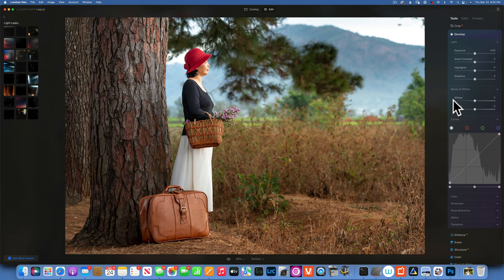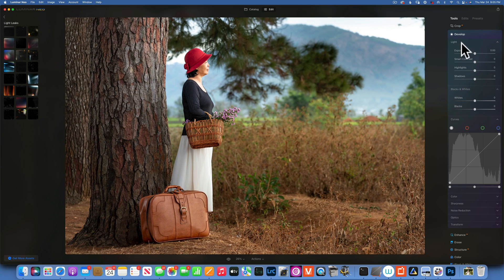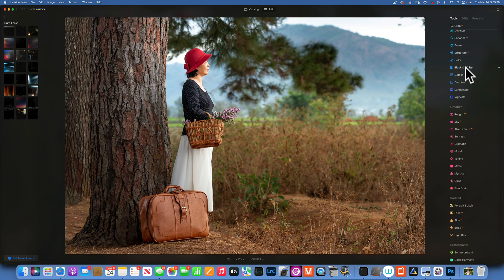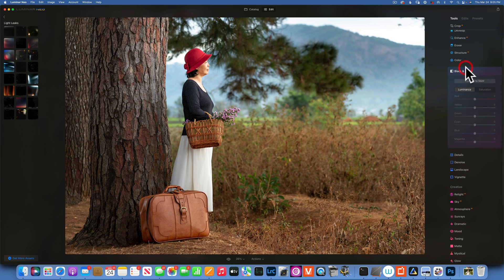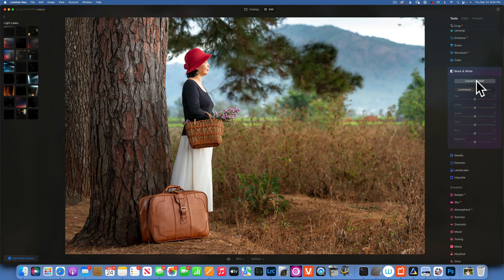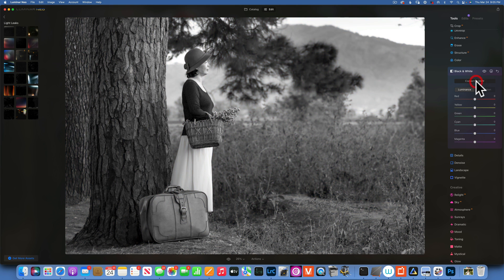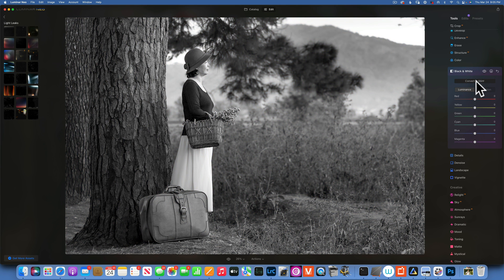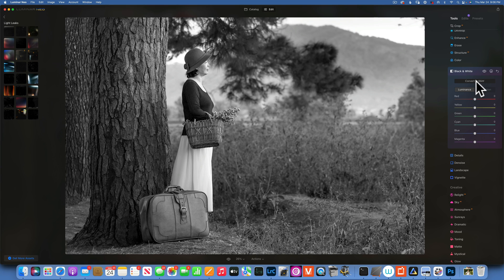Let's see what we can do. First we will go on to black and white and convert to black and white. Now we just have a black and white image, we have to adjust the colors a little bit to just make it look a little bit better.